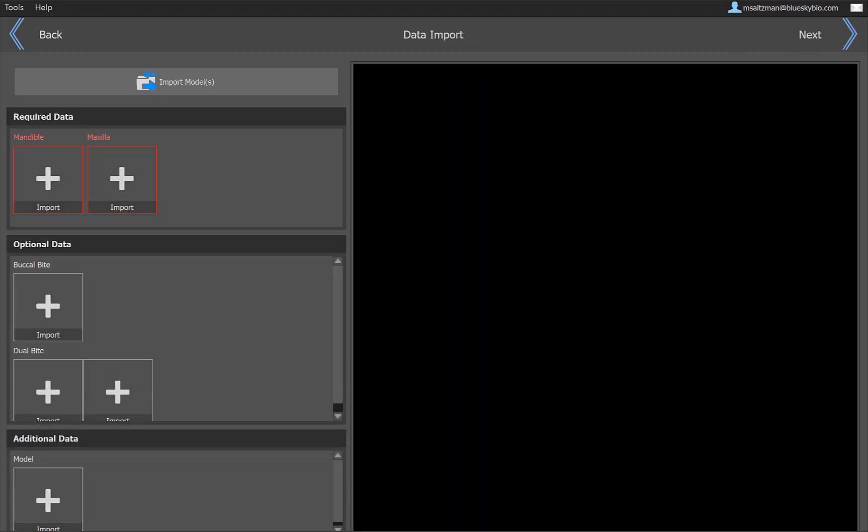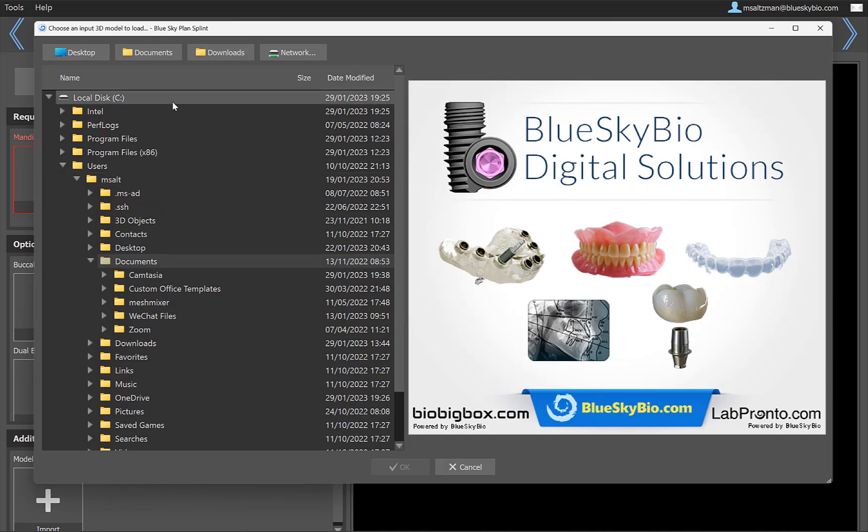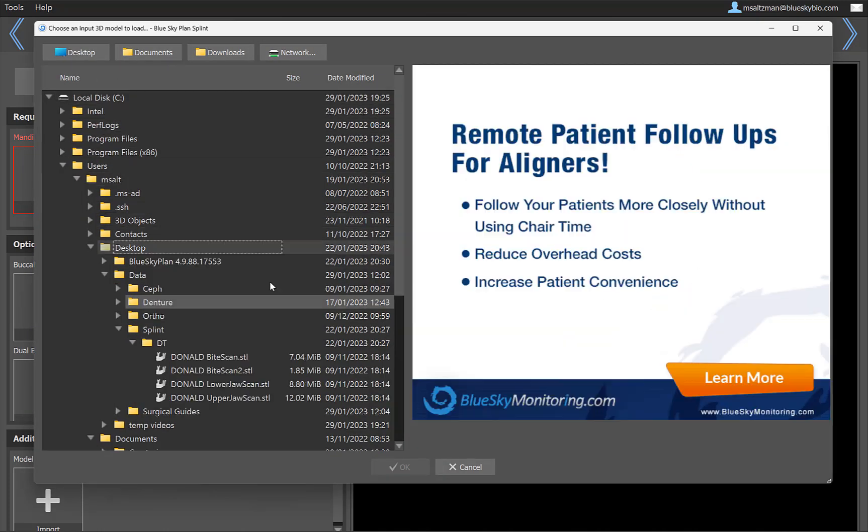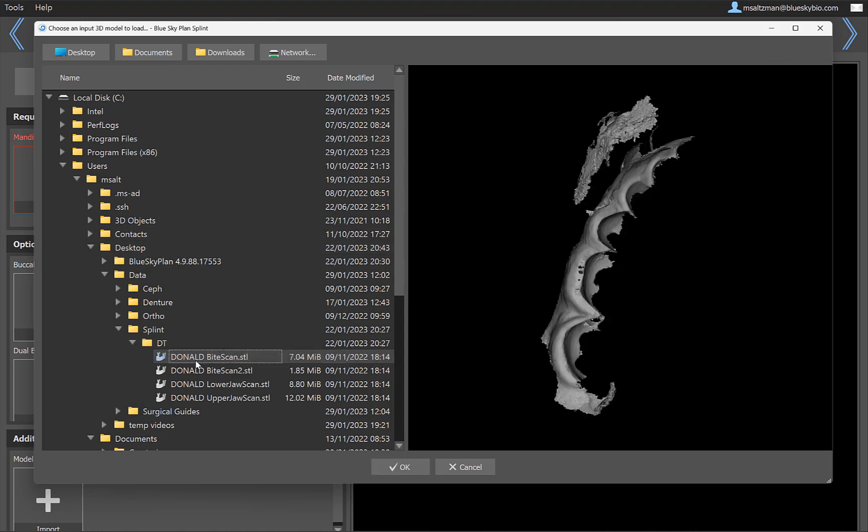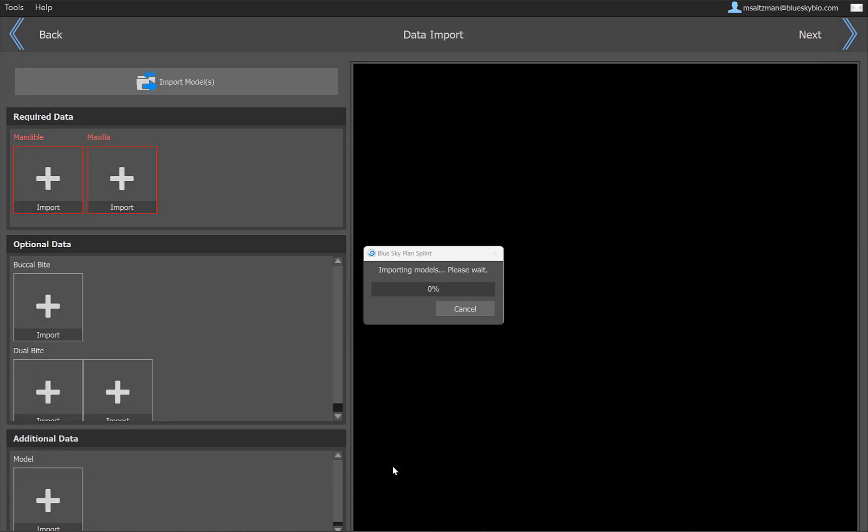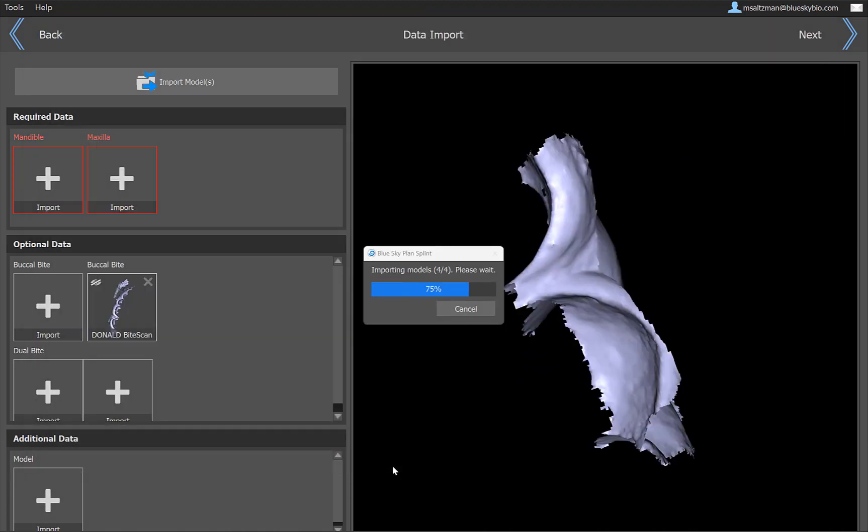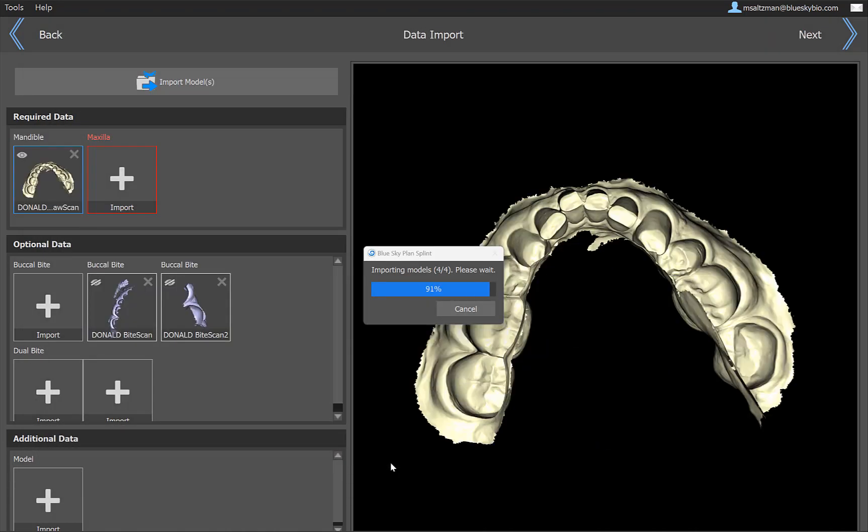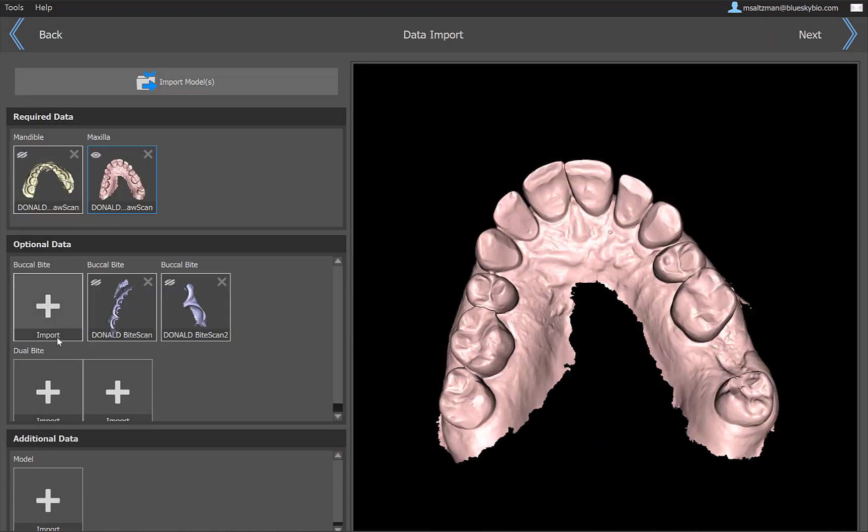What we see now is our improved data import screen. This will help organize information better. The best way to deal with this is just to go to import models and go ahead and navigate. Navigate to the relevant STL files or OBJ files. You could multi-select by holding down the shift key and the left mouse button, and then go ahead and clicking on OK. Now the software will automatically organize the relevant information.